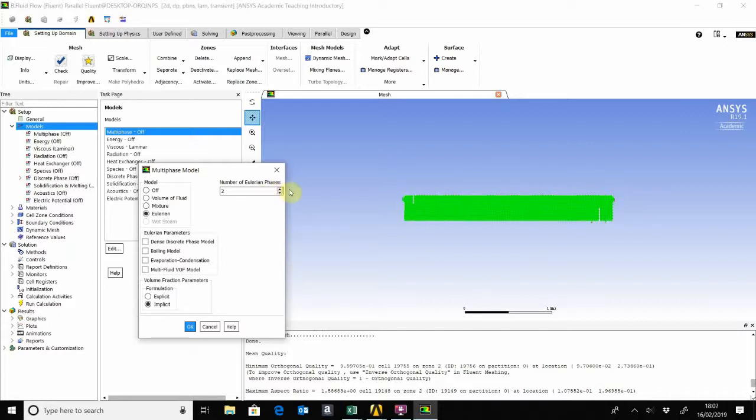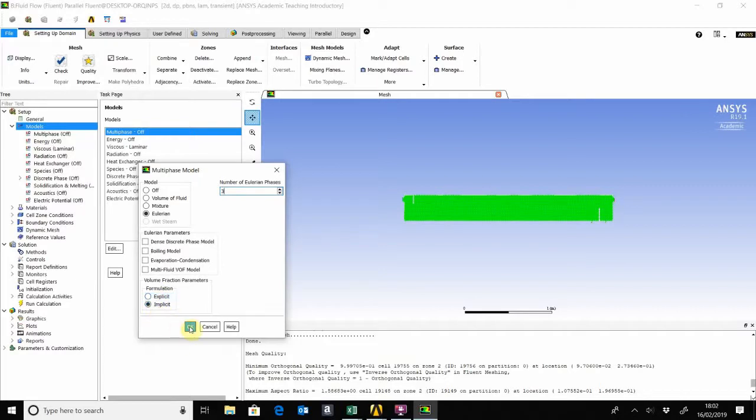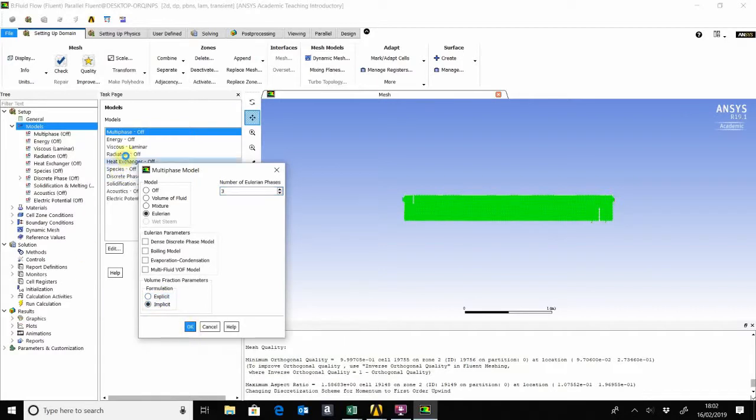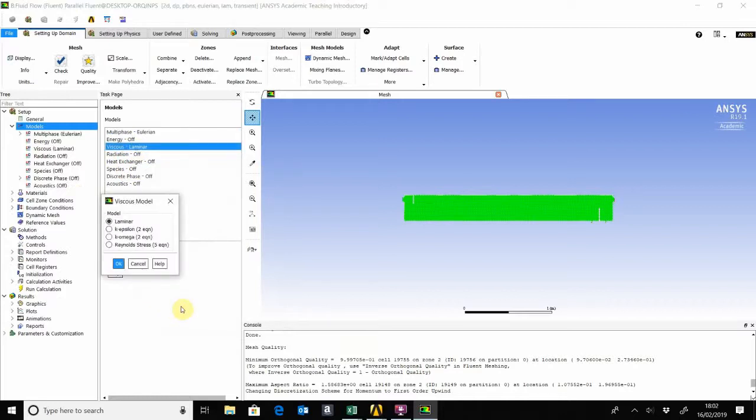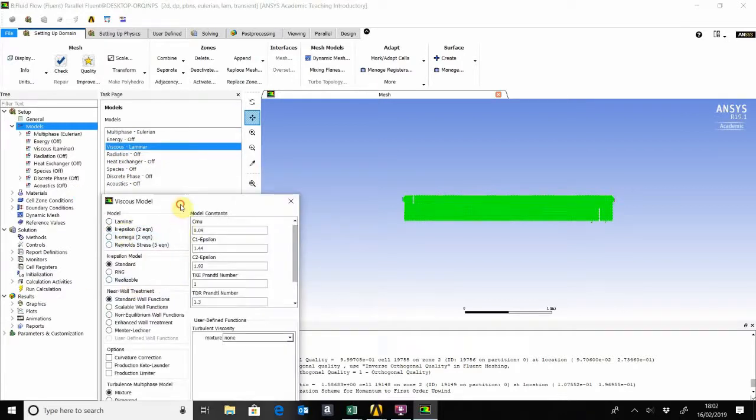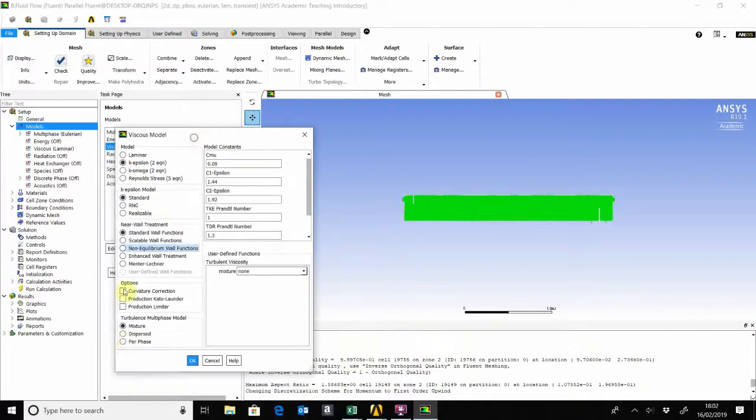We'll choose the phases to be three. We can start with whichever formulation, either implicit or explicit. We'll go with the implicit. For the viscous lamina, we'll choose k-epsilon with standard wall functions.